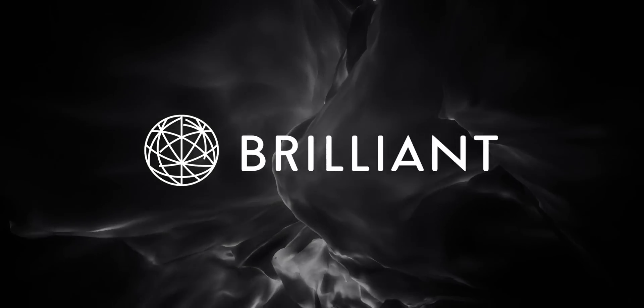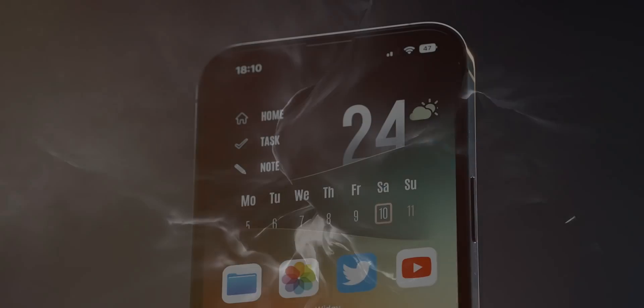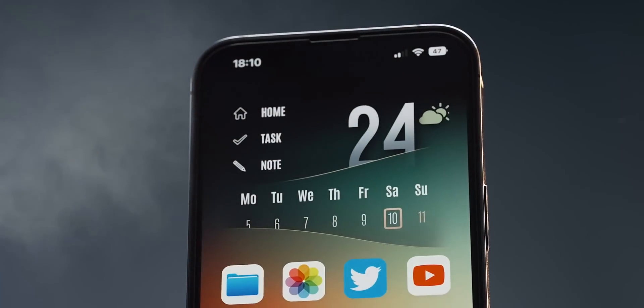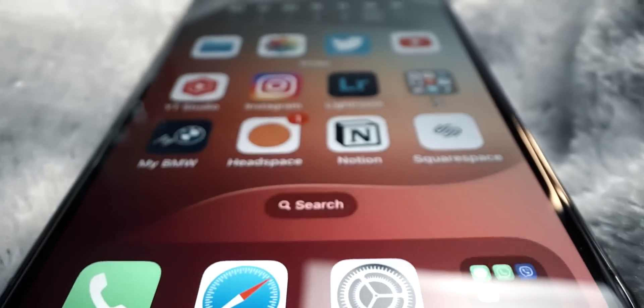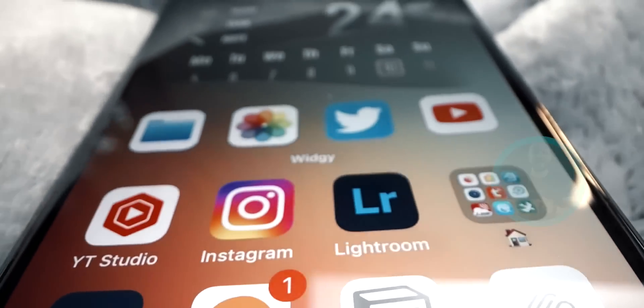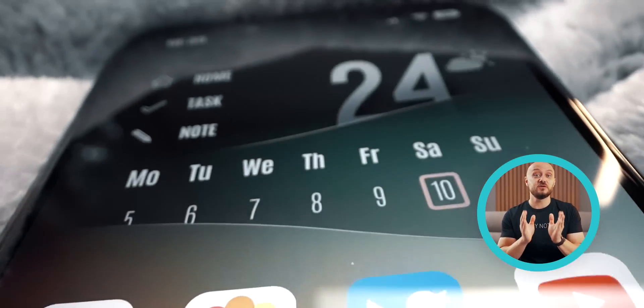This video is brought to you by Brilliant. Two weeks ago, I released a video about my ultimate iOS 16 home screen and in it,